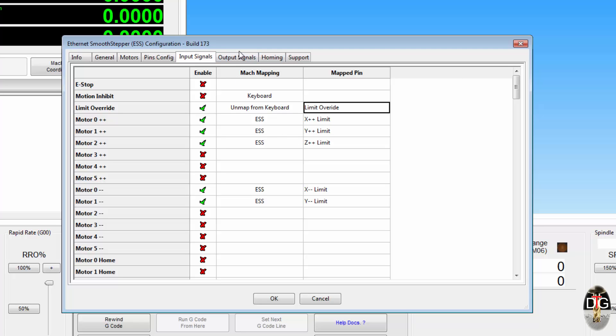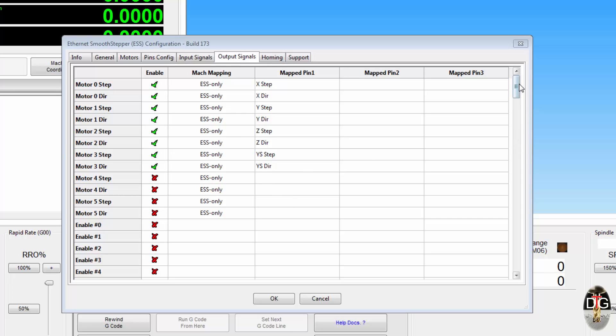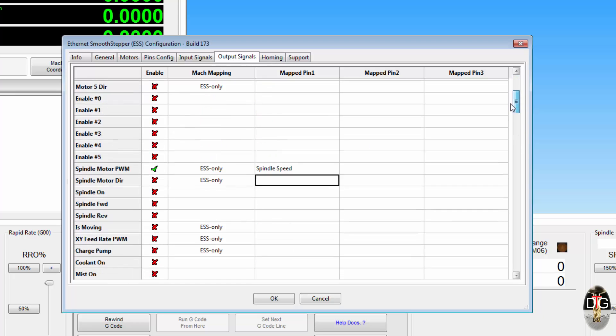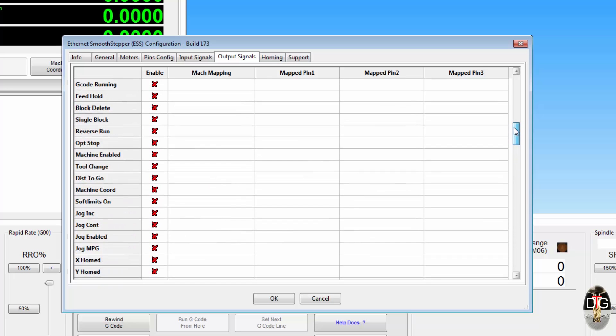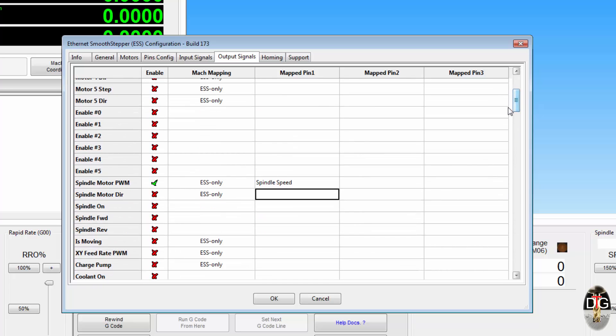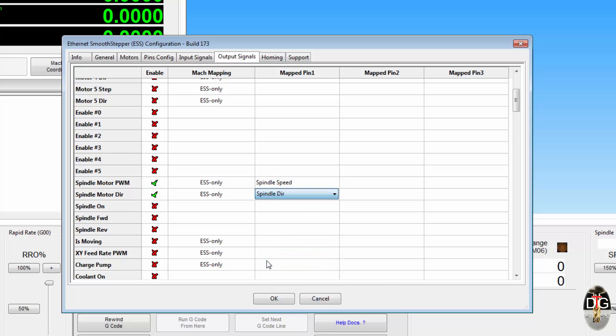Same with the output signals. Everything is set up exactly the same as it would be in the Mach output panel. Remember the spindle motor that I set up earlier, I can now enable the signal for that and tell it it is the spindle direction.